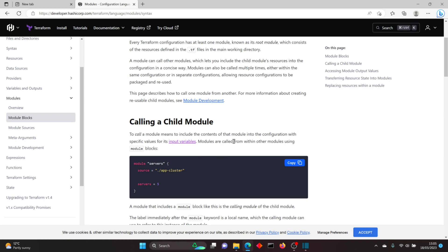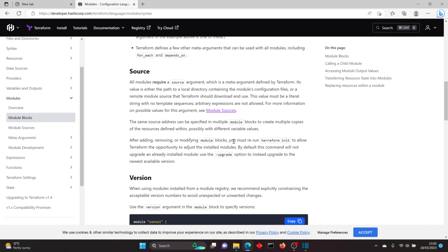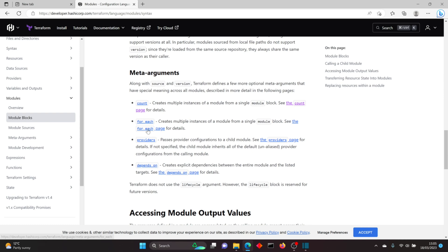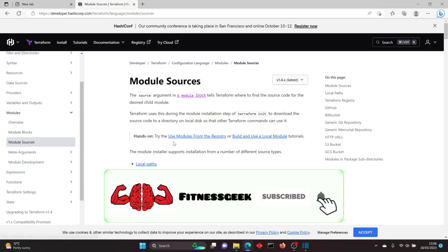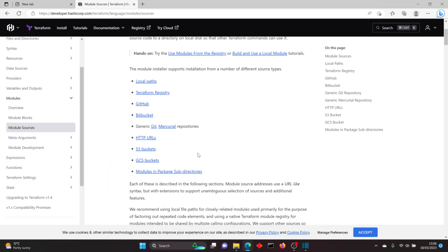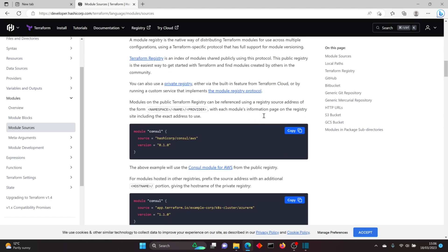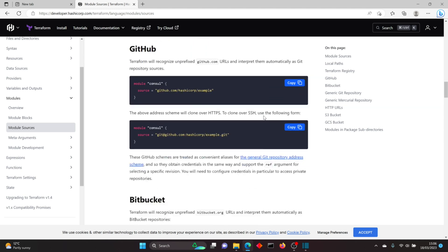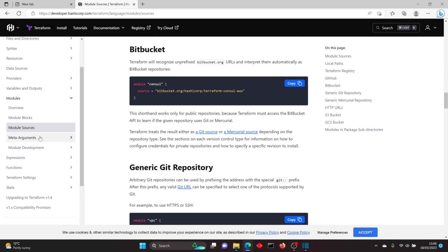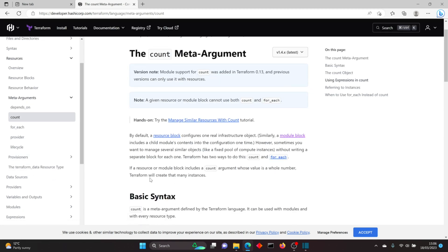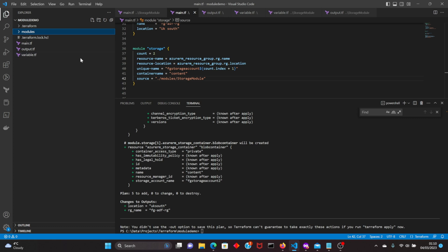This is the official documentation for modules — it will give you all the information that you need: the meta arguments that are allowed within the module block, the allowed module sources like local path, the Terraform registry, GitHub — these are all the supported source types. It will also tell you how to use these sources, and these are the meta arguments — you can use count to create multiple resources, and for_each.